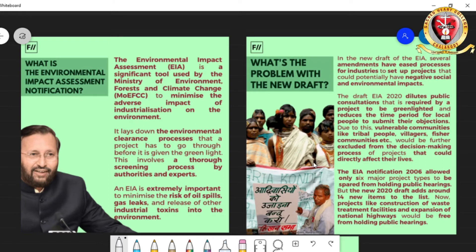What is the problem with the new draft 2020 of EIA? In the new draft, many amendments give easiness for industries to set up projects, which could negatively impact the environment. The draft EIA 2020 dilutes public consultations, reduces the time period for local people to submit their objections, making vulnerable communities — tribal people, villagers, and people living by the seasides — completely excluded from the decision-making process, even though they are the most affected by these projects.